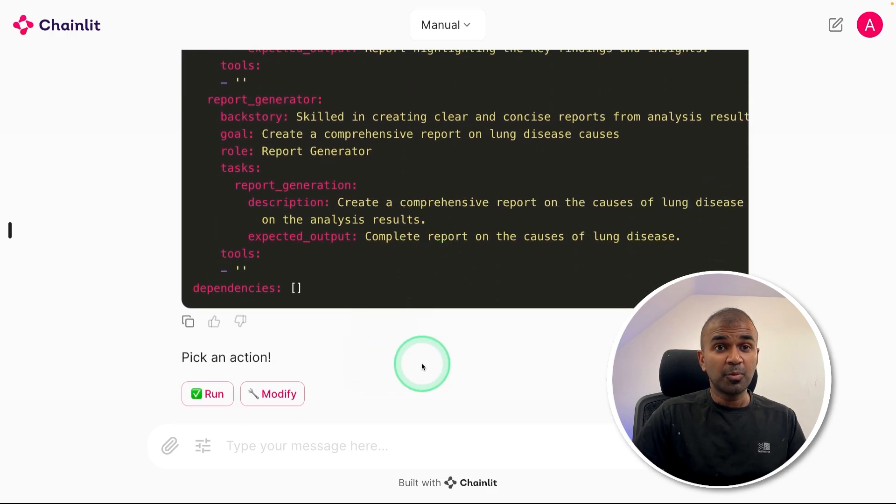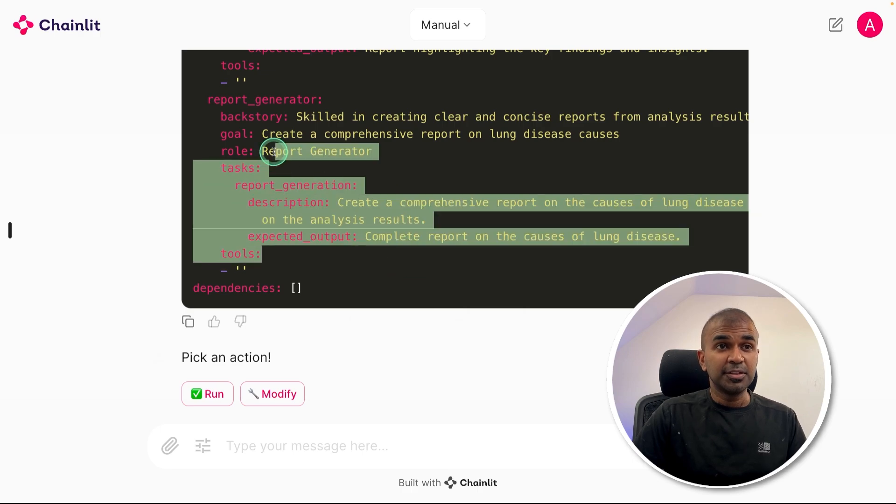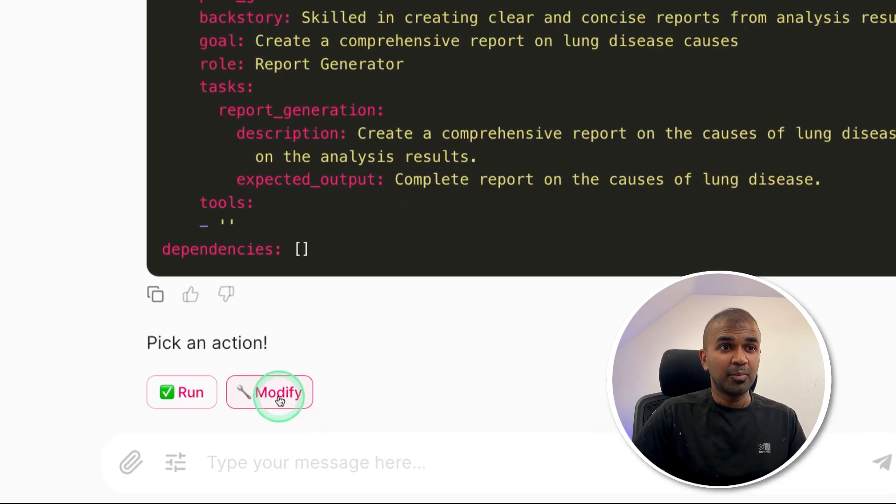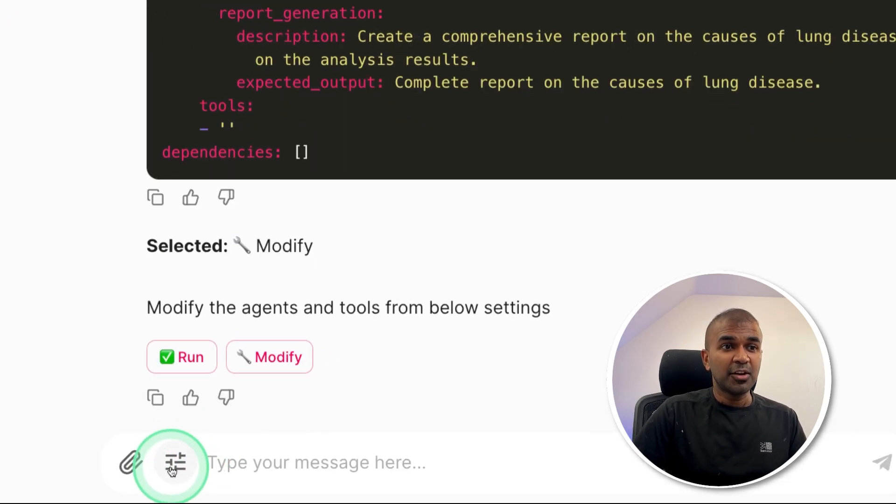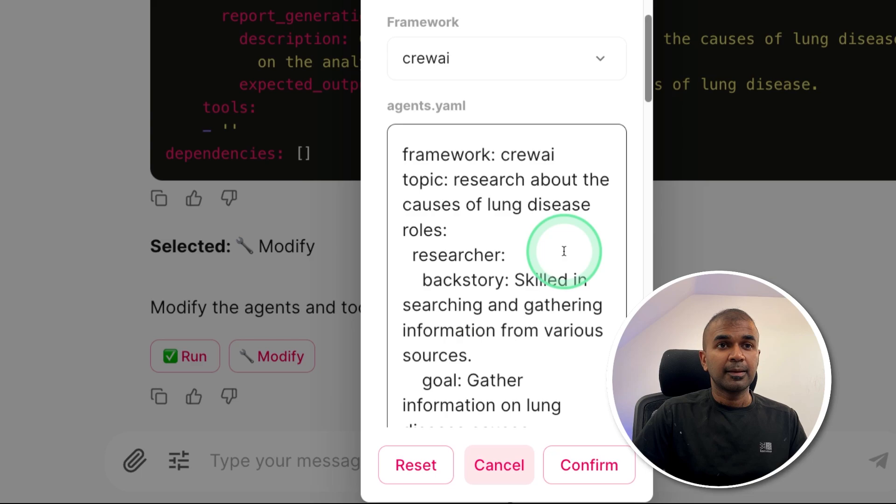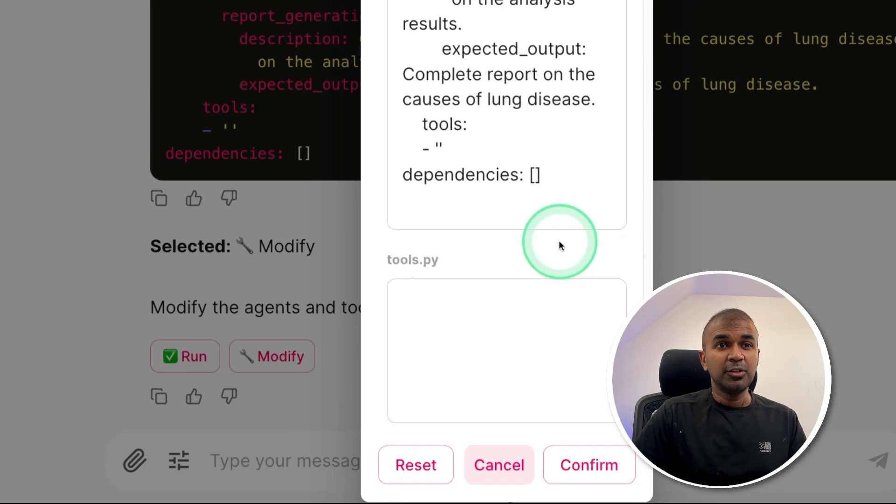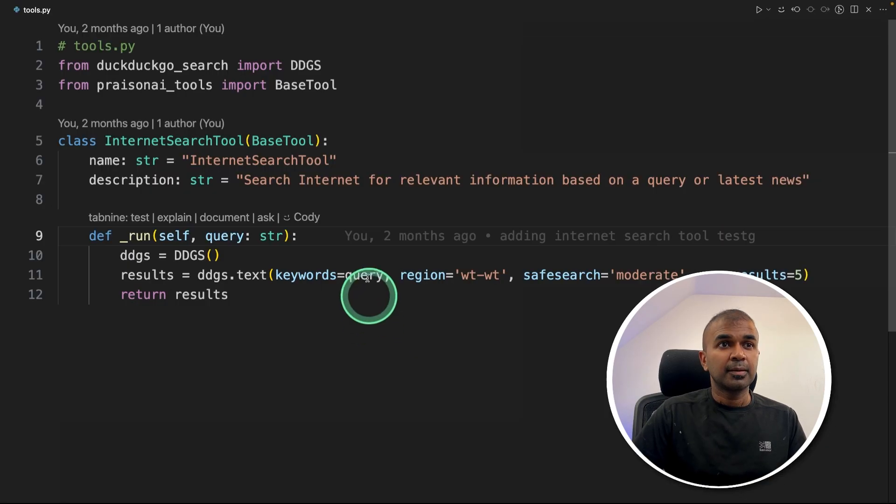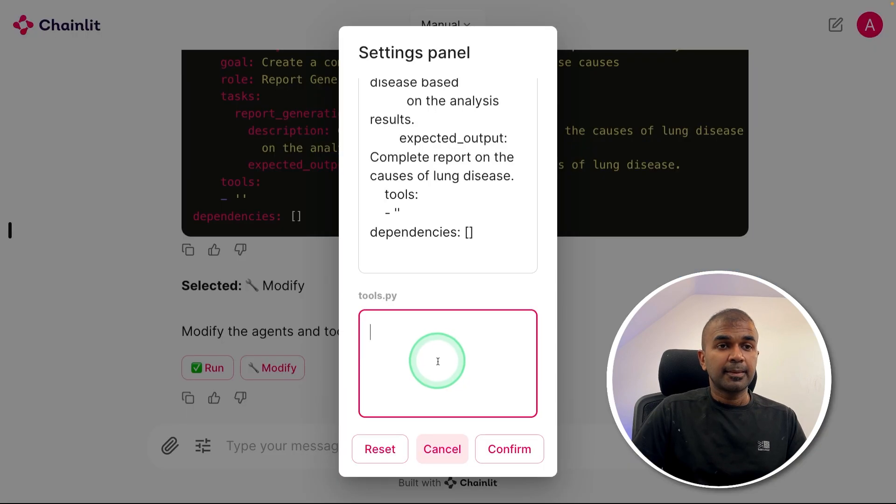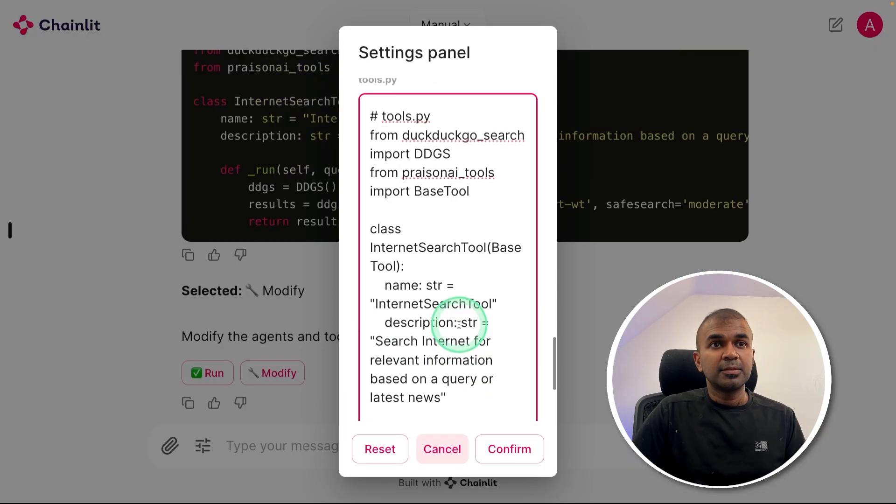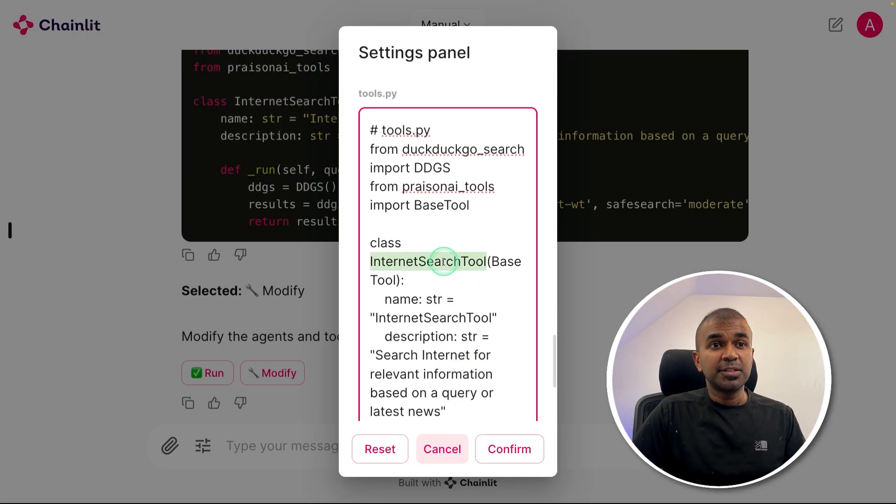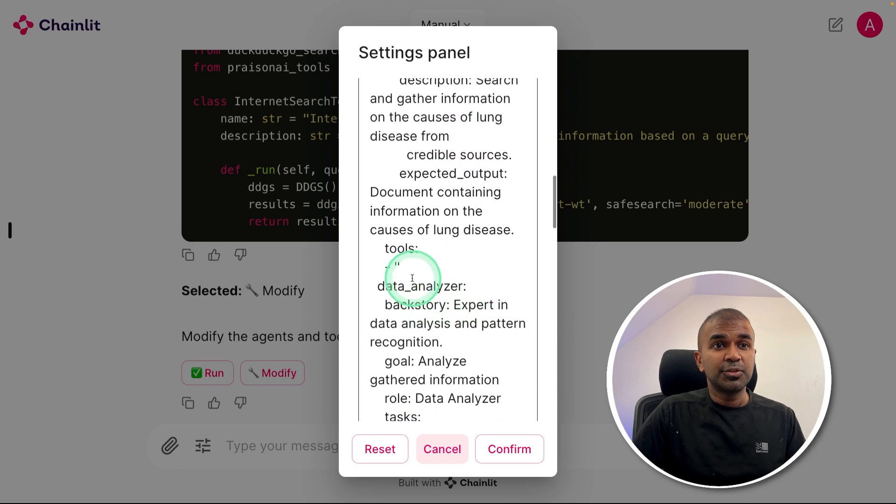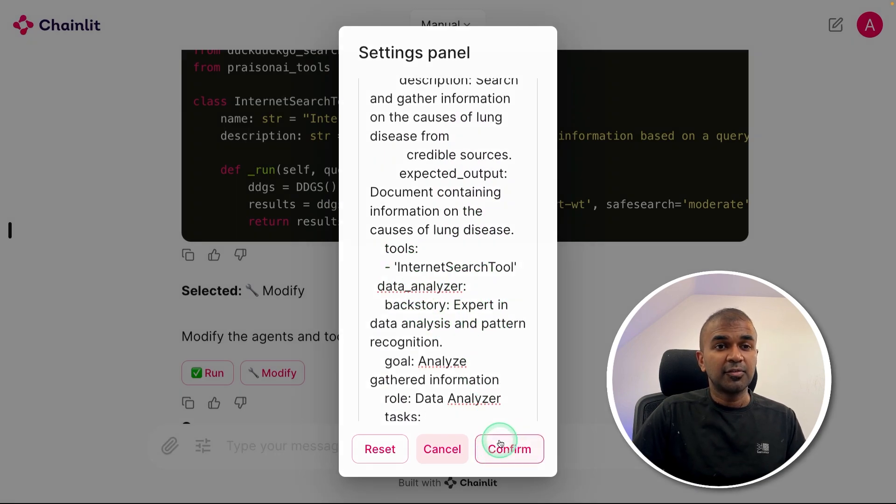So if you want to modify this description, you can just click modify, then you have settings here, click on that, then you should be able to modify here. You can even add your custom tools here. So this is the internet search tool. I'm just going to copy this and then paste it here. So now I can use this internet search tool and give that tool to one of the agents here and confirm.